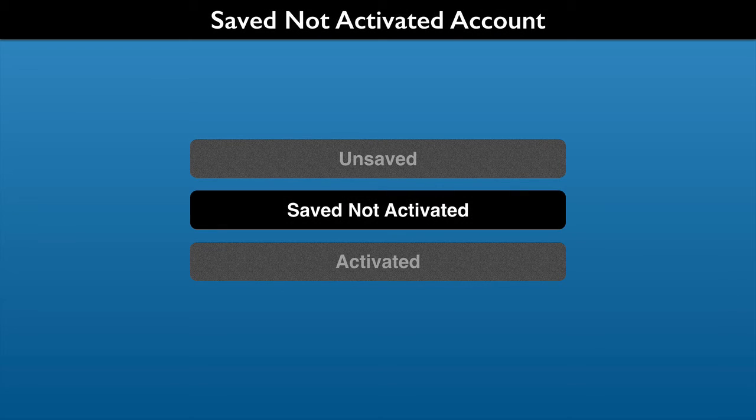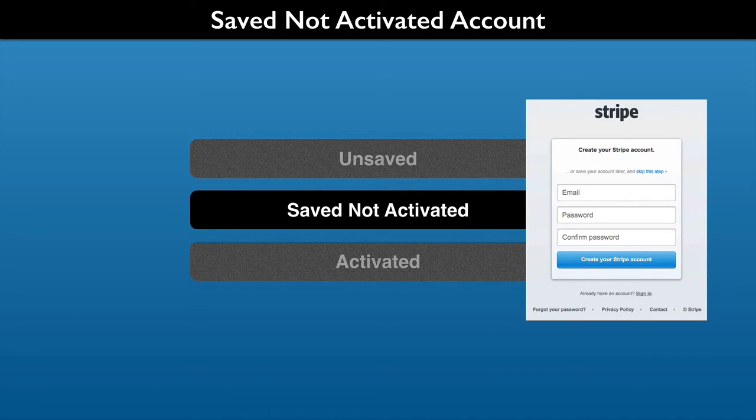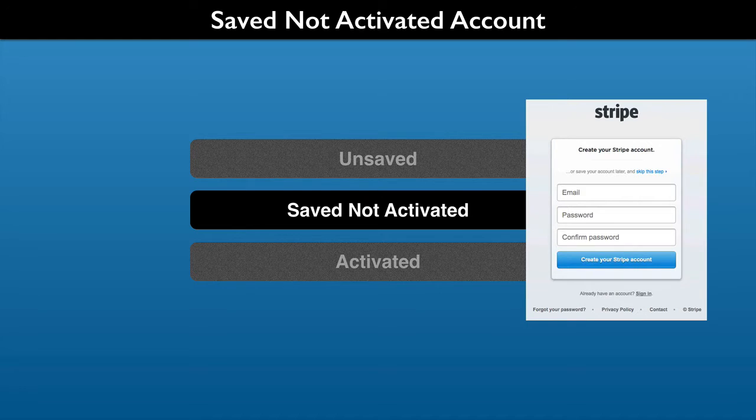You can also have a saved account that is not activated. For a saved account, you need to validate an email address. You will have a login password. Any test data is saved and accessible on other computers and web browsers.